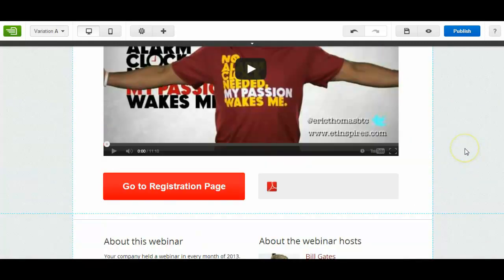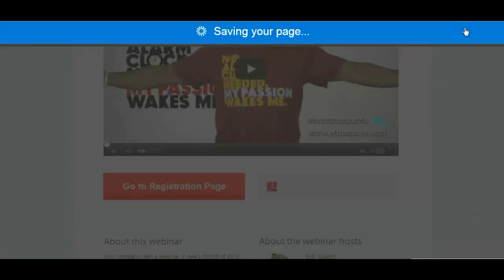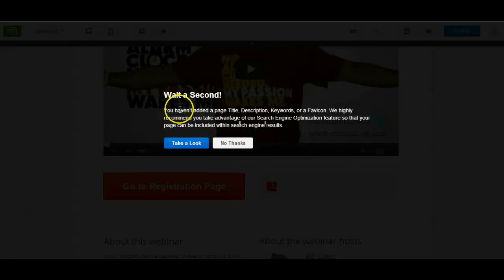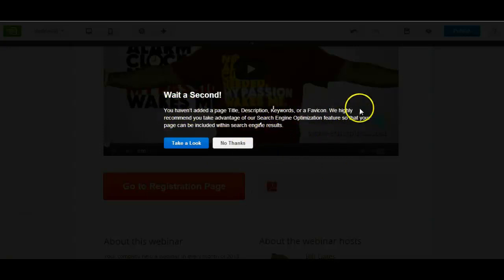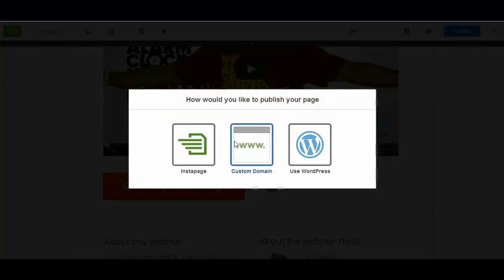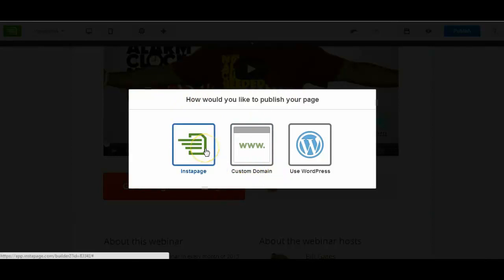So when your page is ready, if you click on the publish button, that's just telling me that there's a few things I haven't done for search engine optimization which I've not shown you in the video. Like title, description, keywords or favicon. I'm just going to click on no thanks for the moment. Now when you come to publish your page, Instapage can do it for you. So it would be something like Instapage.com forward slash your landing page.